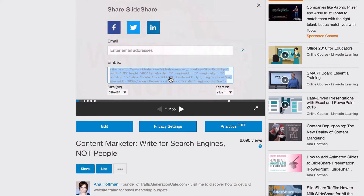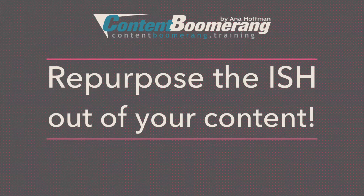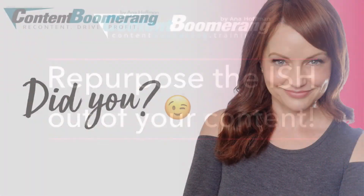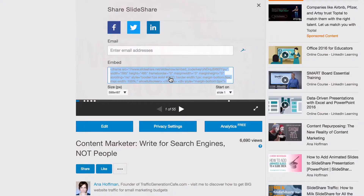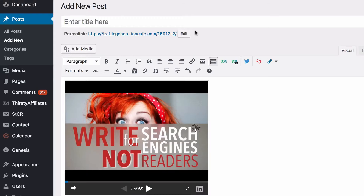However, if you created your presentation with the intent to repurpose it — which is exactly what Content Boomerang training is all about — then you followed my suggestion and created it in a 16:9 aspect ratio. In that case, you'll need to tweak the embed code just a bit. First, simply copy the embed code as-is, without worrying about the size for this specific reason, and paste it into the text editor.